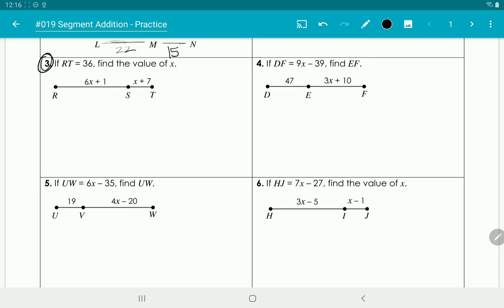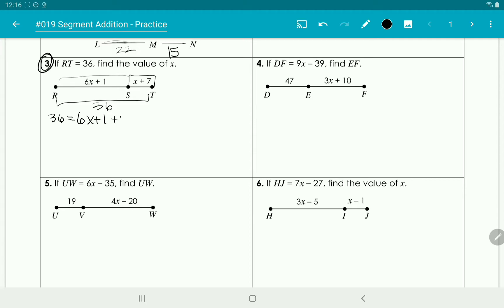Problem 3 is similar. We know RT is 36 — that's the big segment — and it's going to be equal to the two parts added together. So we take 6x plus 1 and add it to x plus 7. The largest segment equals the smaller segments that make it up added together. So 6x plus x gives us 7x,